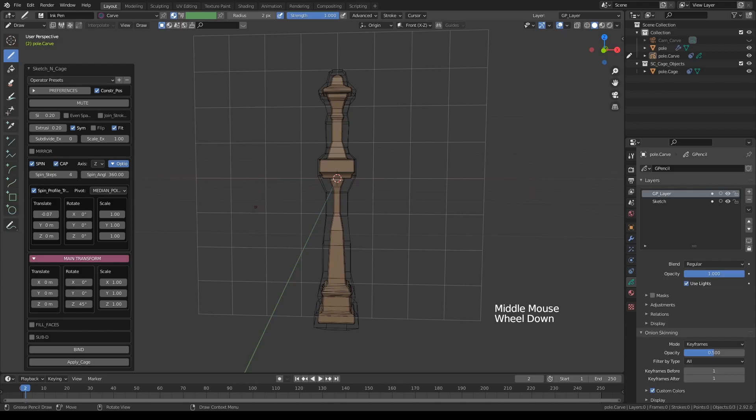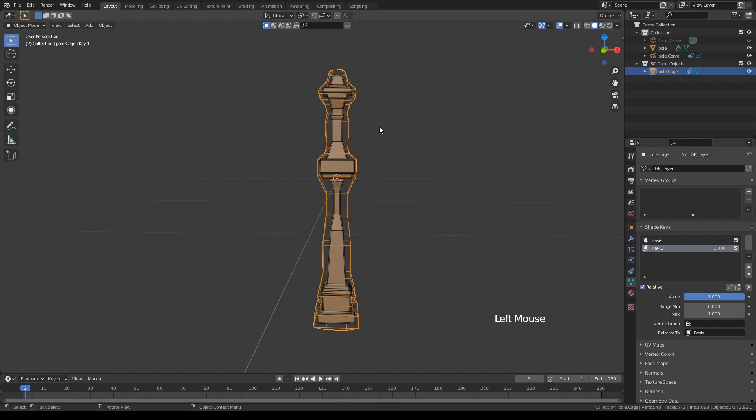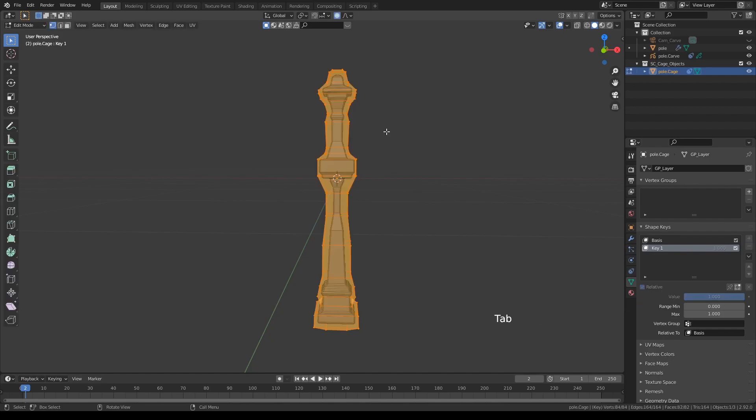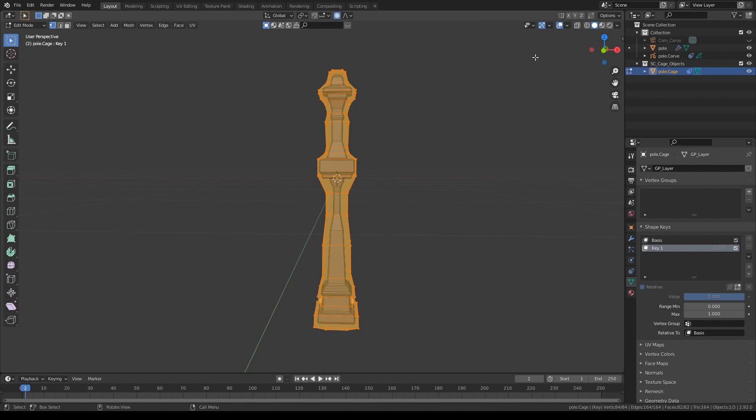Once satisfied, all you have to do is press Bind, confirm, select the cage object, press Tab to switch to edit mode. Preferably, you can also turn on proportional editing.